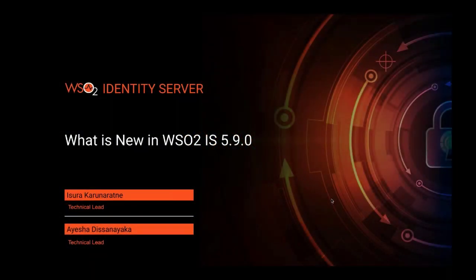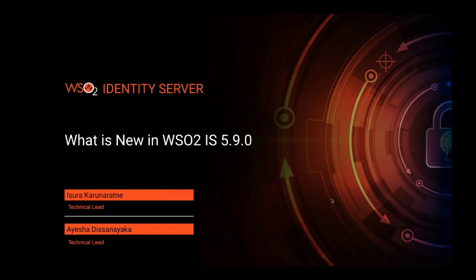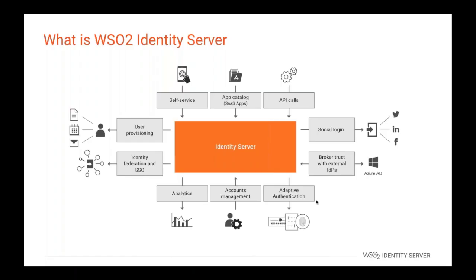Hi all. Welcome to what is new in WSO2 IS 5.9.0 webinar. I am Isura Karunaratna, a technical lead of WSO2 Identity Server team. Ayesha Dissanayake also joined with me. She is also a technical lead of WSO2 Identity. Before going to discuss about what is new in WSO2 Identity Server 5.9.0 release, let's look at what WSO2 Identity Server is.